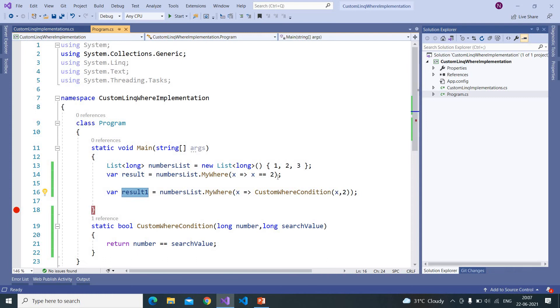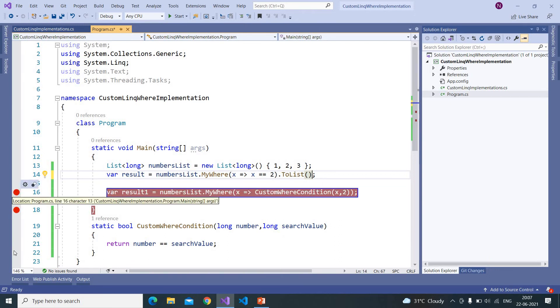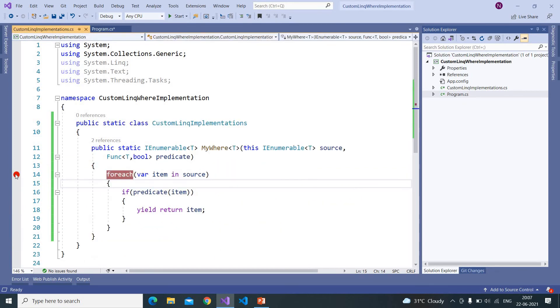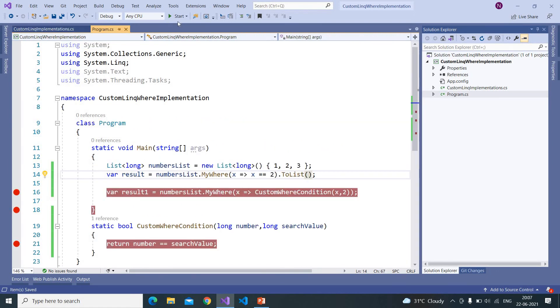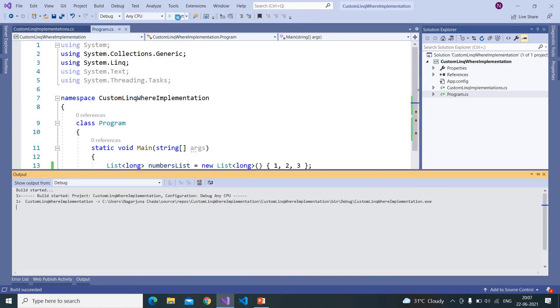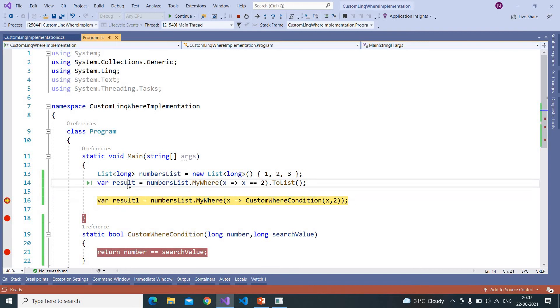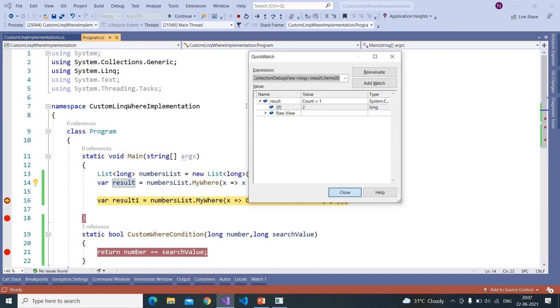Only when we write ToList or foreach loop on this result set. So now here I am writing ToList and putting a breakpoint over here. Now for now just remove the breakpoint over here and execute this code and see if we got that value. So our code is working fine.